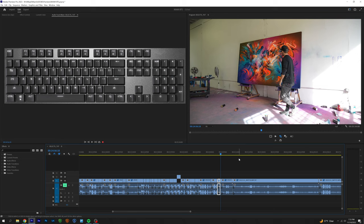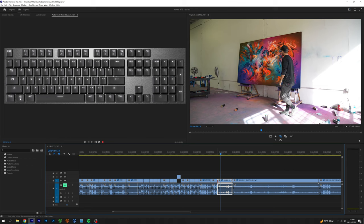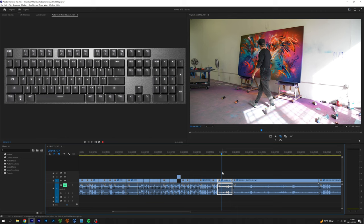Q ripple deletes everything before the playhead, and W ripple deletes everything after the playhead. So if I hit Q on the clip, everything before it gets removed and the playhead goes right to the beginning of the previous clip.